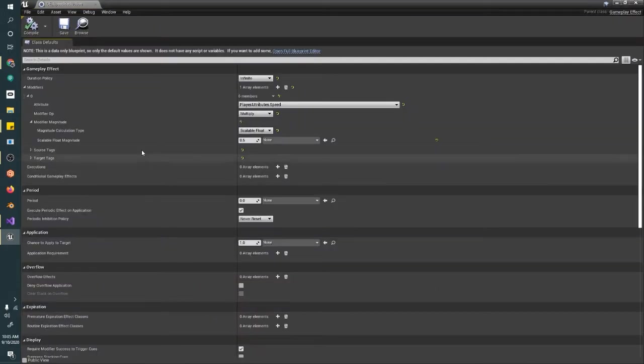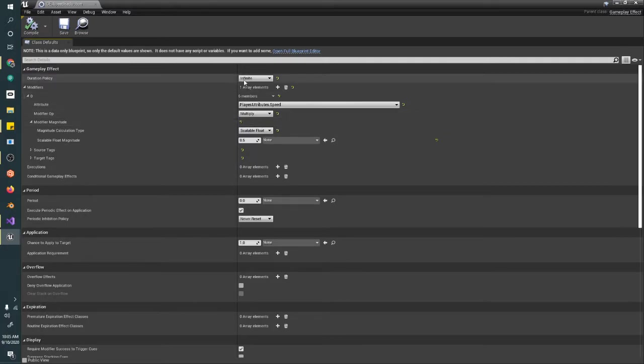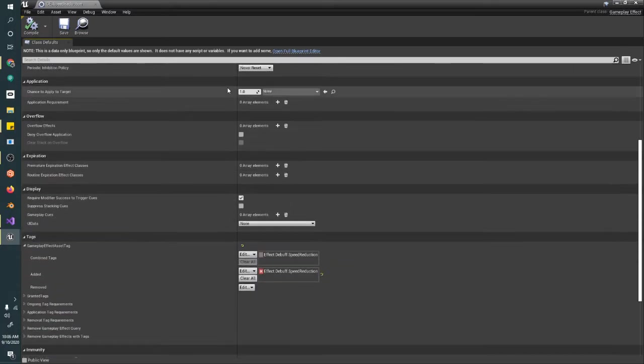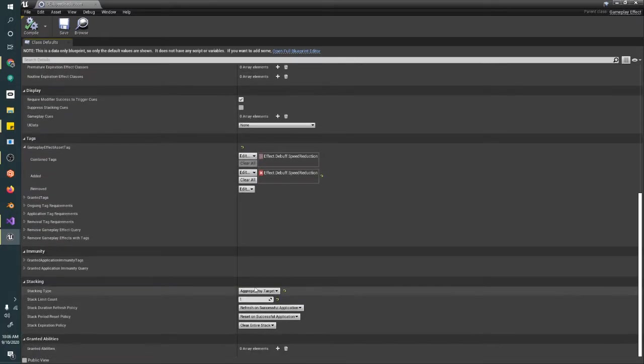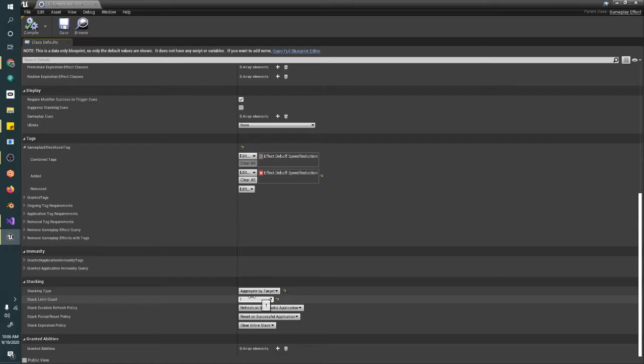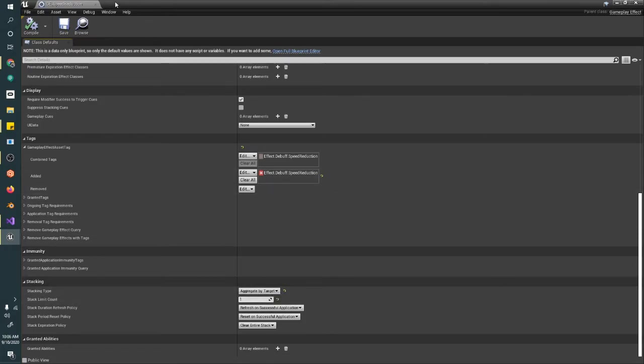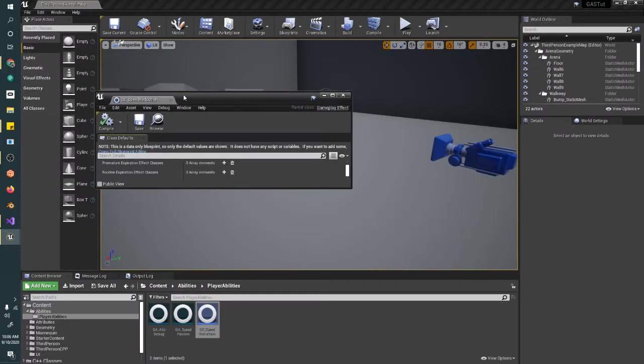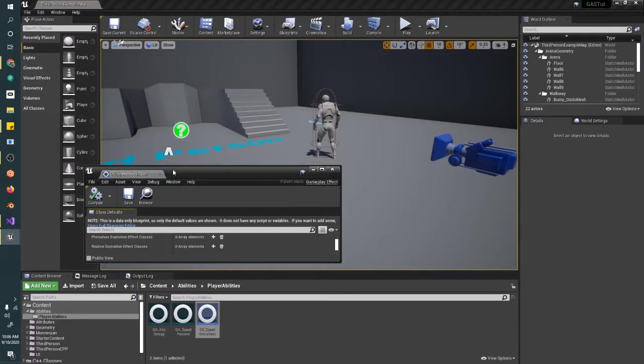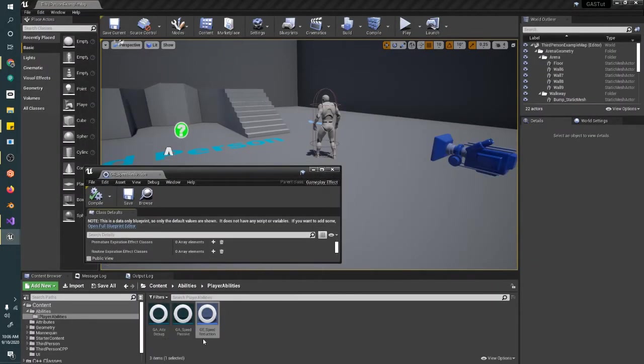So we're going to multiply our speed by 0.5. We exist infinitely. We have this awesome tag here and we'll be able to pull it off. We're capping our stack limit, aggregating by target to one.